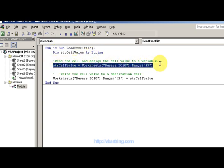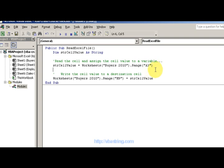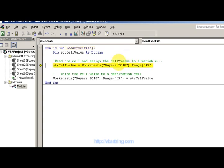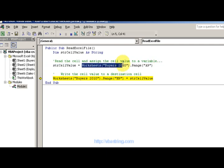Reading the value from the cell and then writing the value to another cell. Here I'm going to change the row. I'm going to press F8 to step through this. My first value is worksheets, my buyers worksheet, buyers 2010.